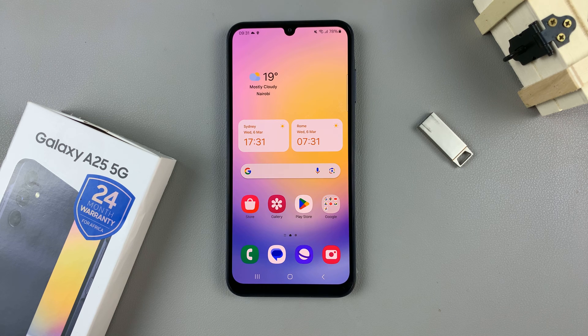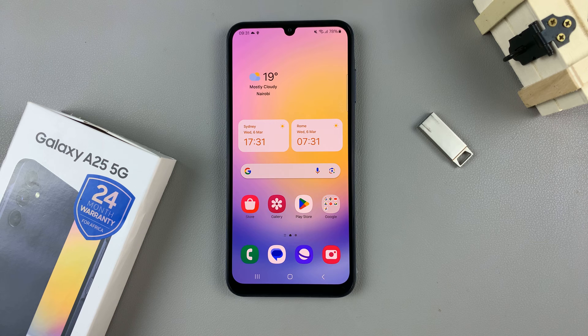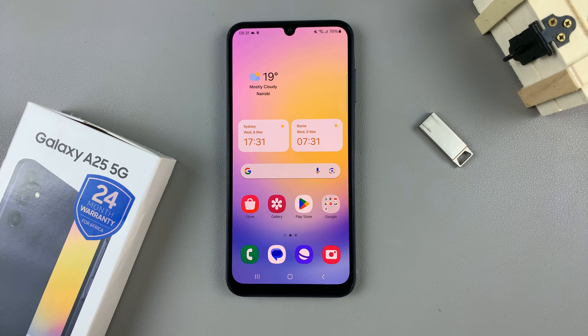In today's video I'll be showing you how to transfer files from a USB flash drive to your Samsung Galaxy A25 5G.